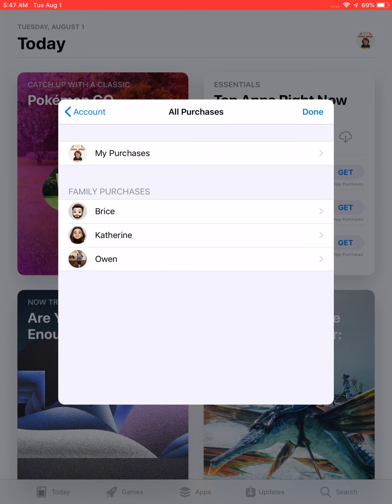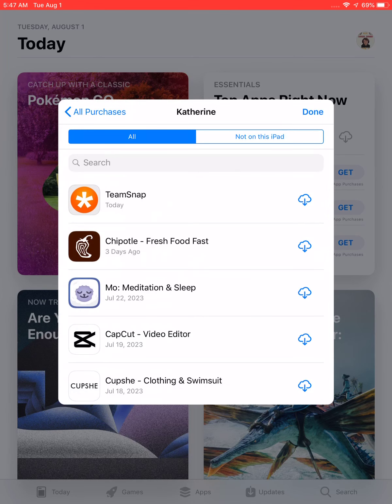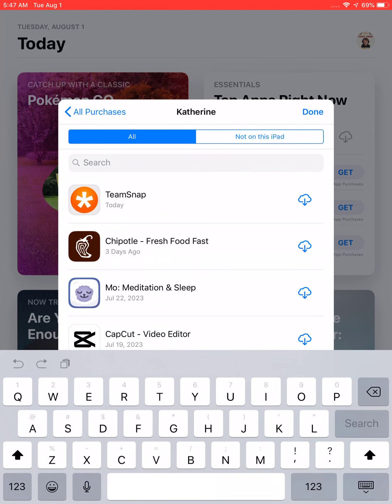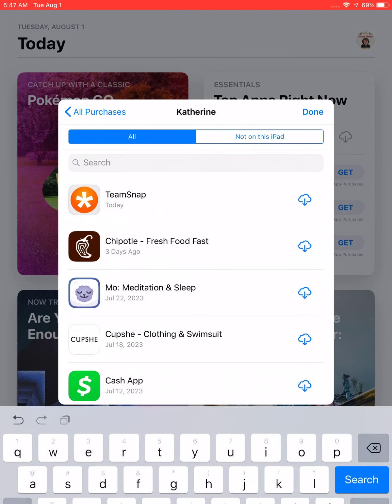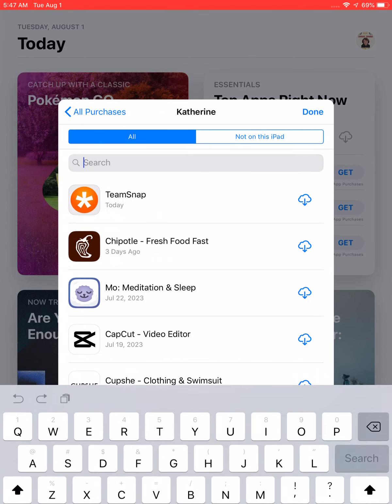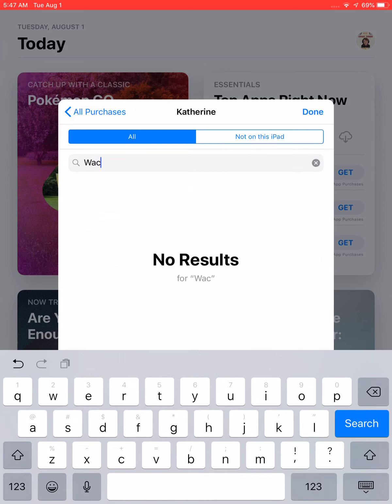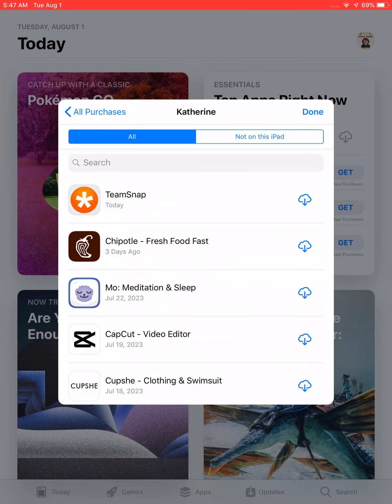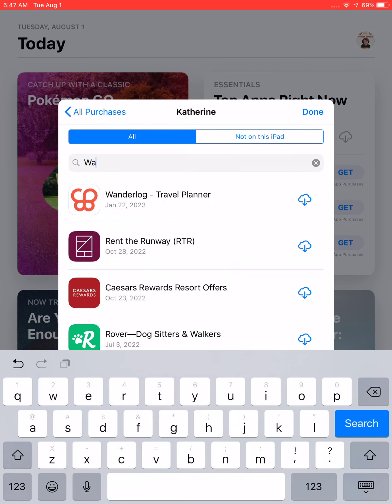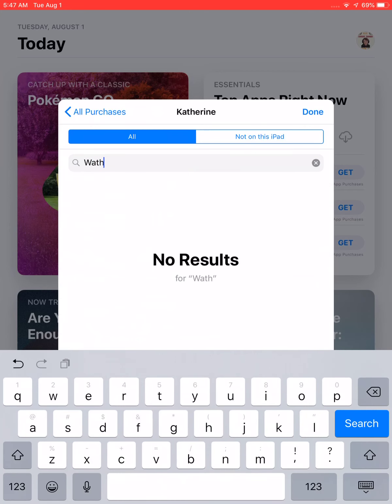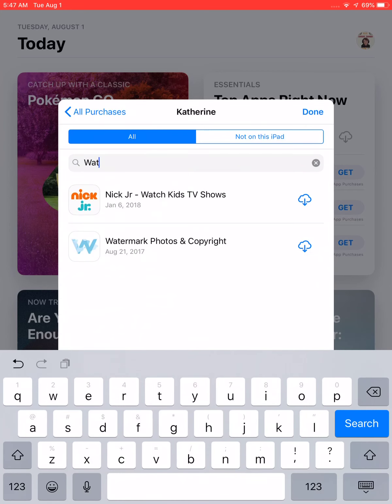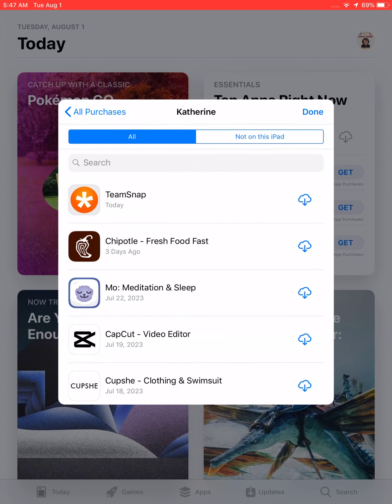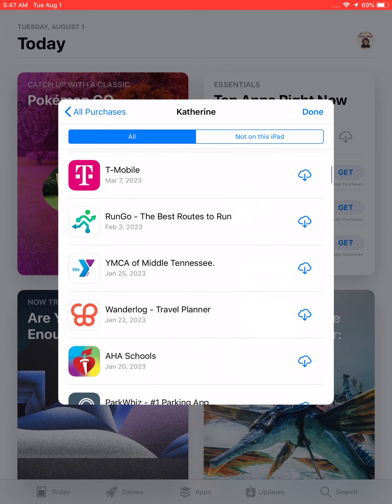So you're going to go in and search up Watch. W-A-C-H. I'm so dumb, I don't know how to spell watch. Anyway, so you search up Watch.